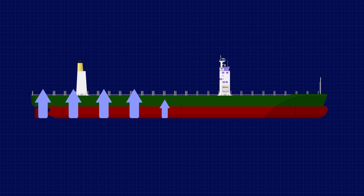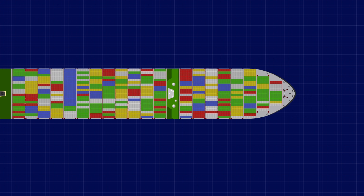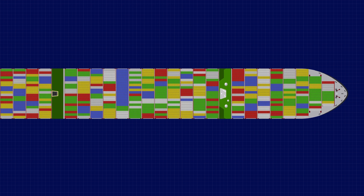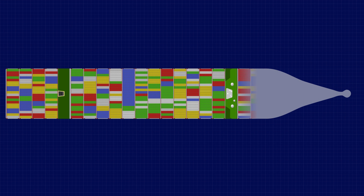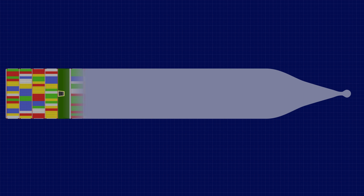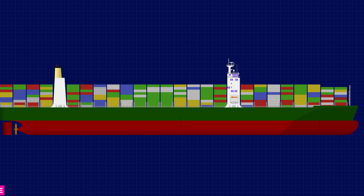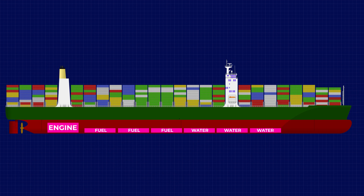Unlike the beam, however, ships are supported by buoyancy rather than fixed supports along their length. This means that the amount of support actually varies depending on the shape of the hull. At the bow, for example, the finer lines mean that there is a lesser volume of water displaced, generating less buoyancy. In the middle, the hull is boxier, displacing more water and generating more buoyancy. When designing a ship, you need to compensate for this by ensuring that the weights in the hull are distributed to match the distribution of buoyancy.